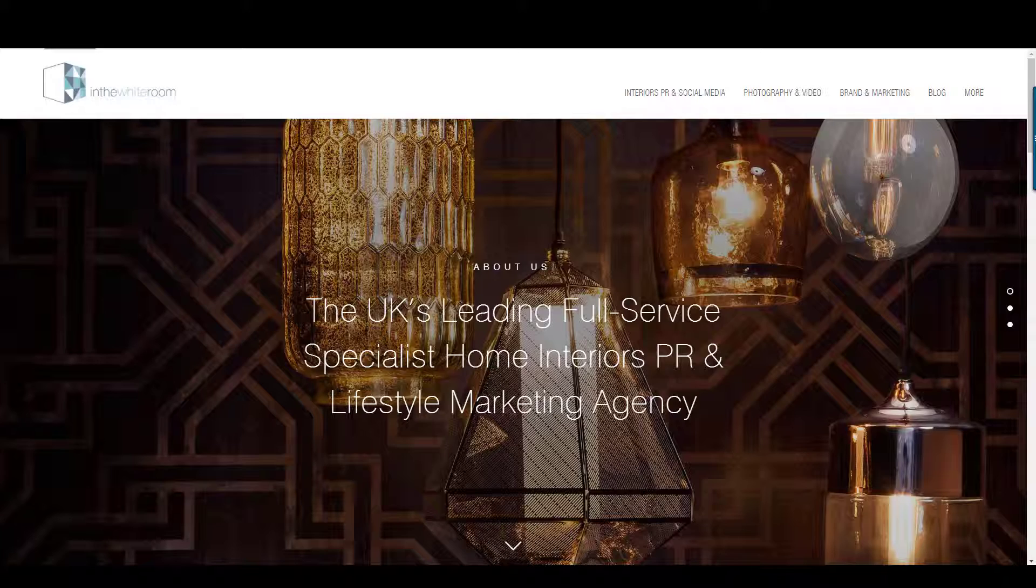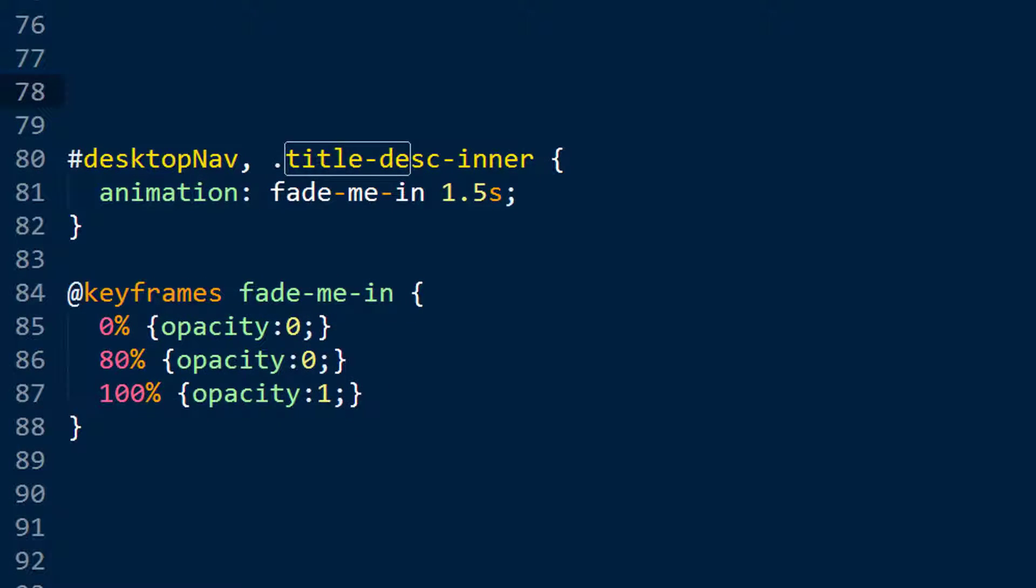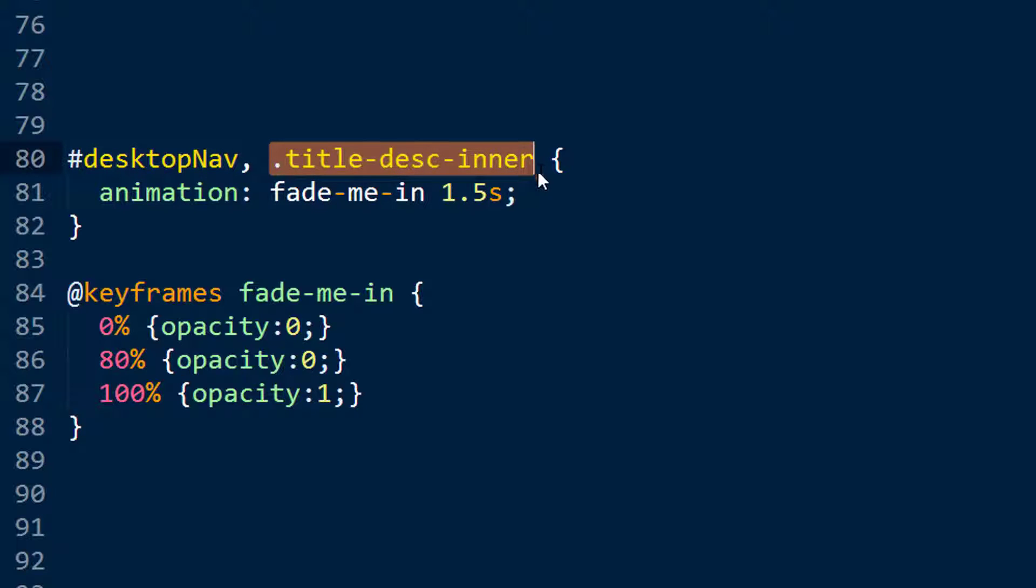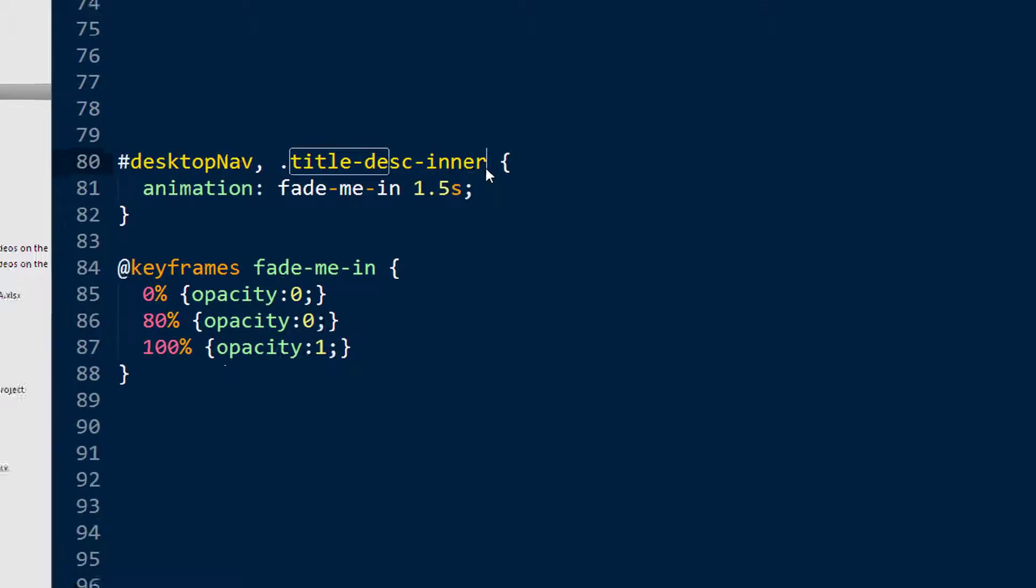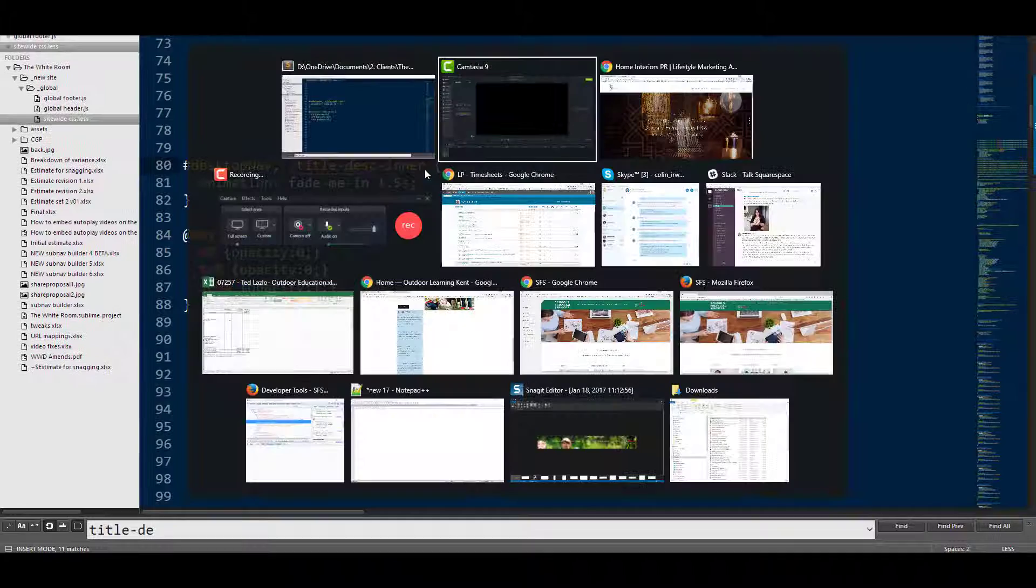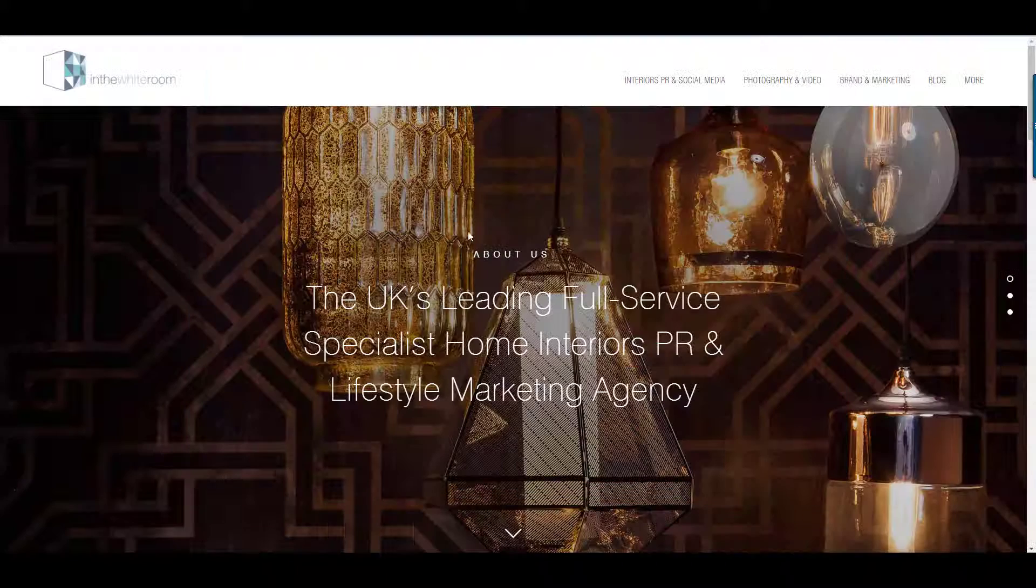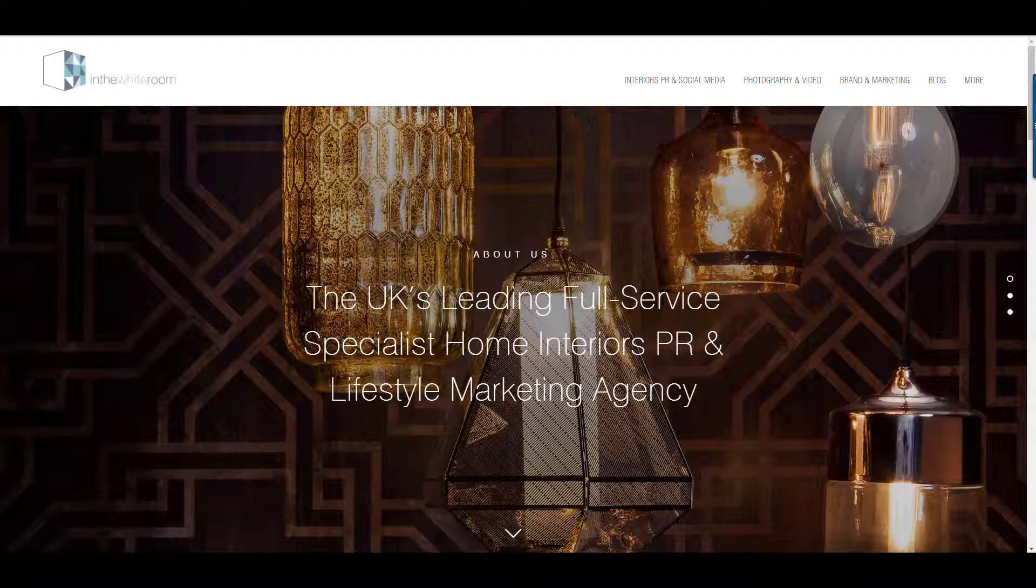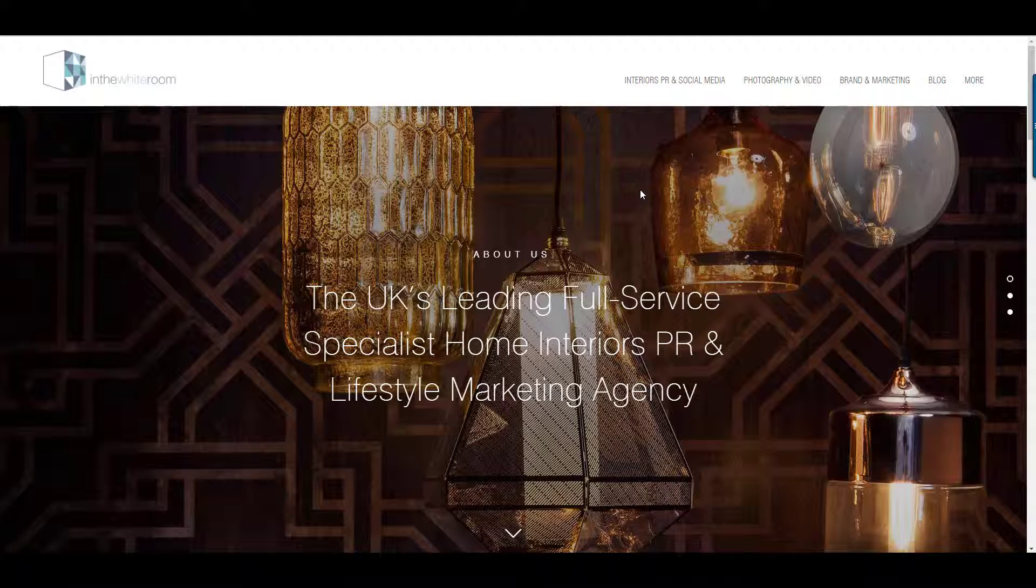So how do we fix that? I'll show you the code, here it is. What this is doing is it's saying in the desktop navigation and also in the title description inner area, which is the bit that holds this text here, so basically the visible text that's going to take on that font as the page loads.